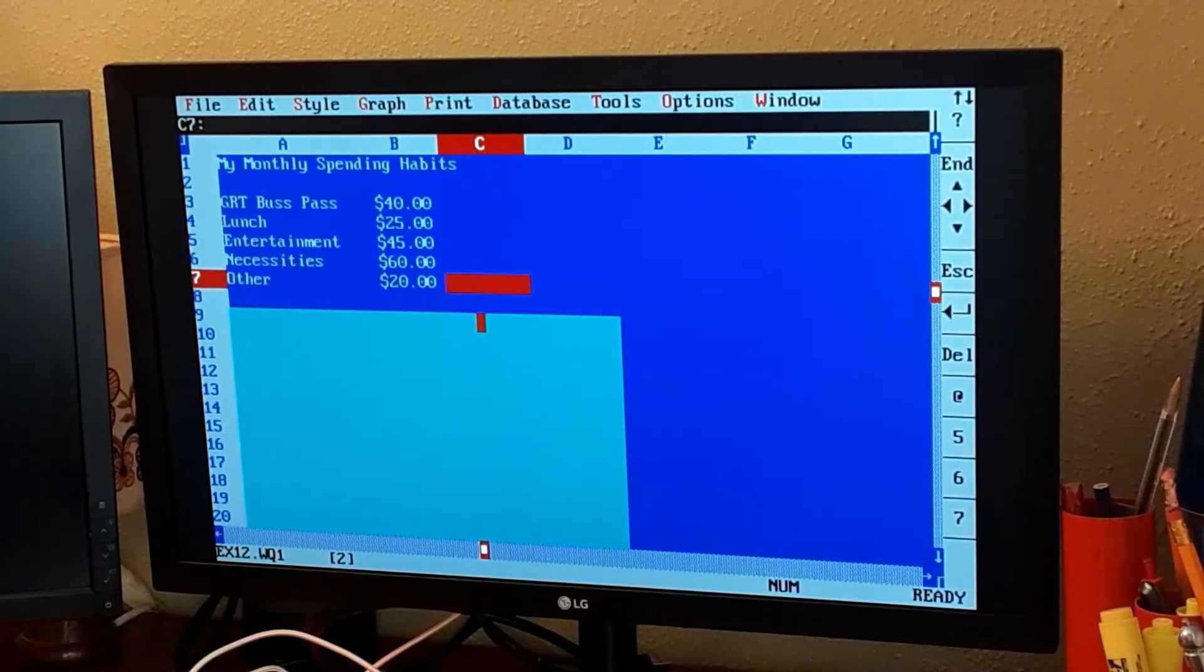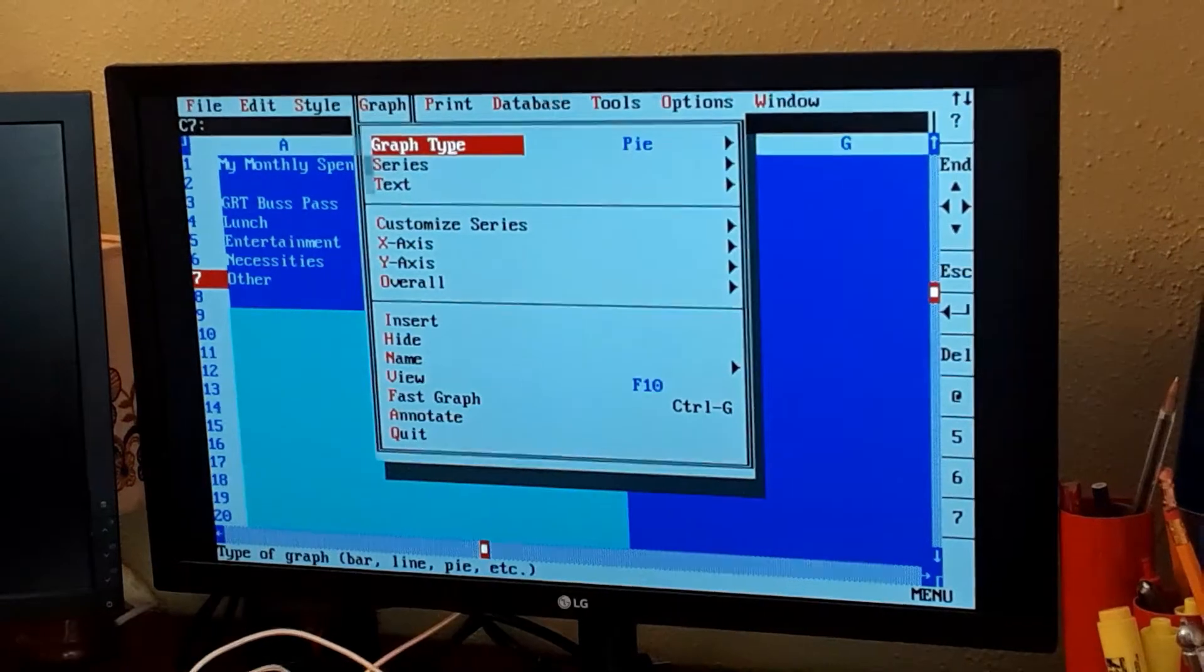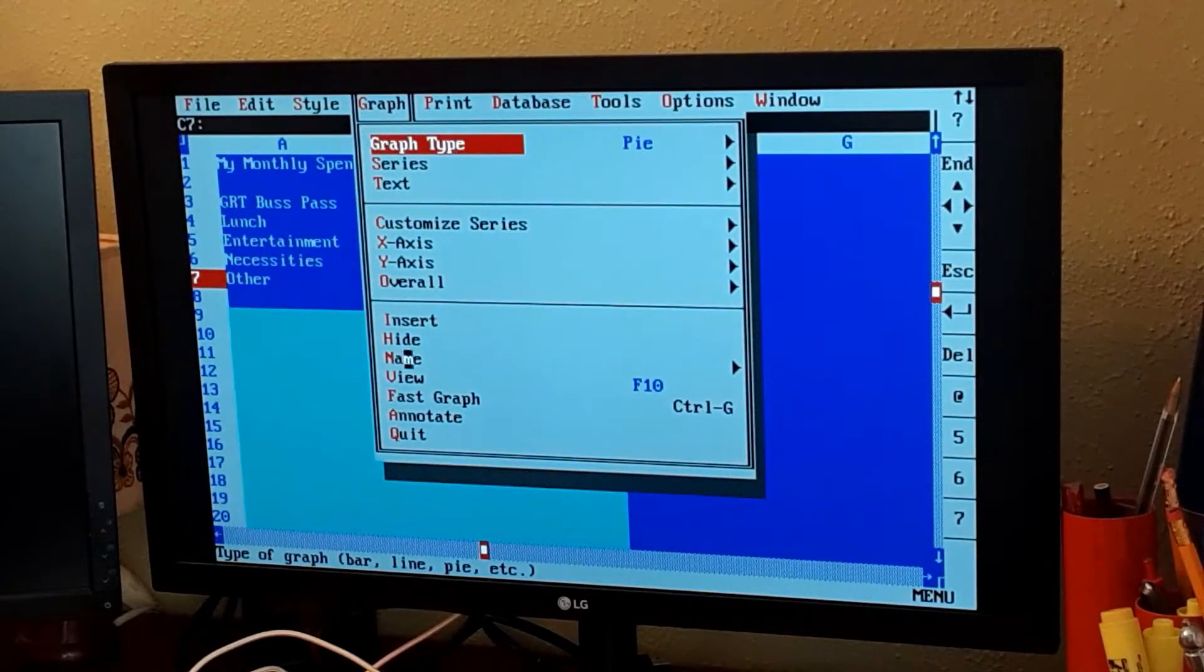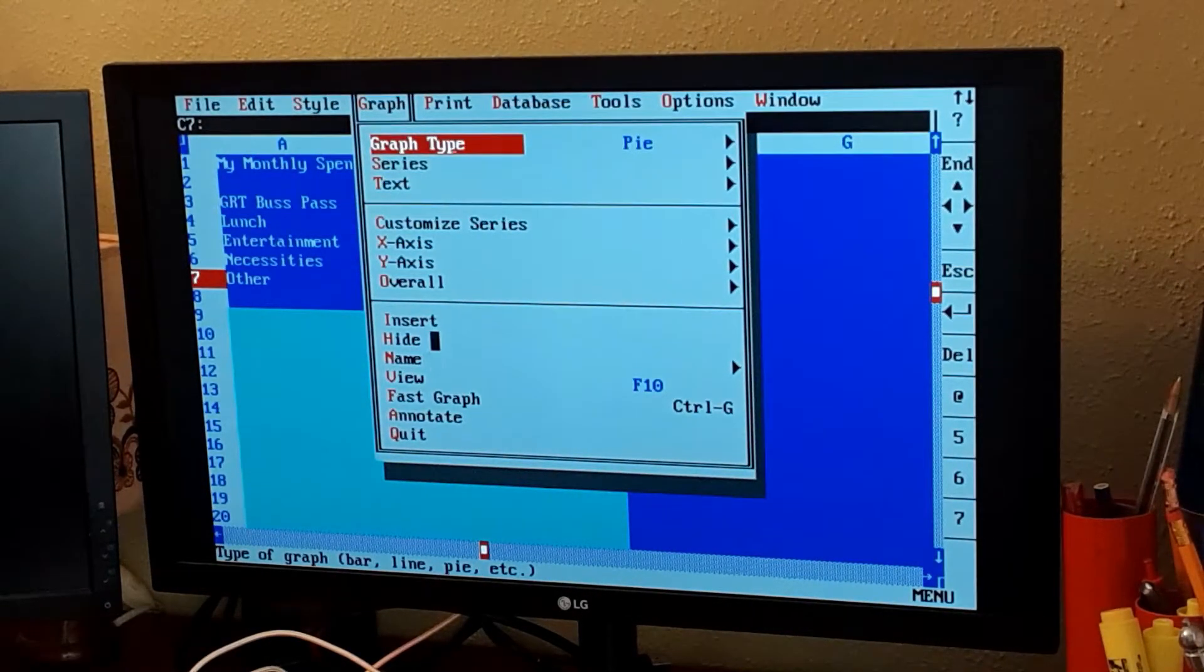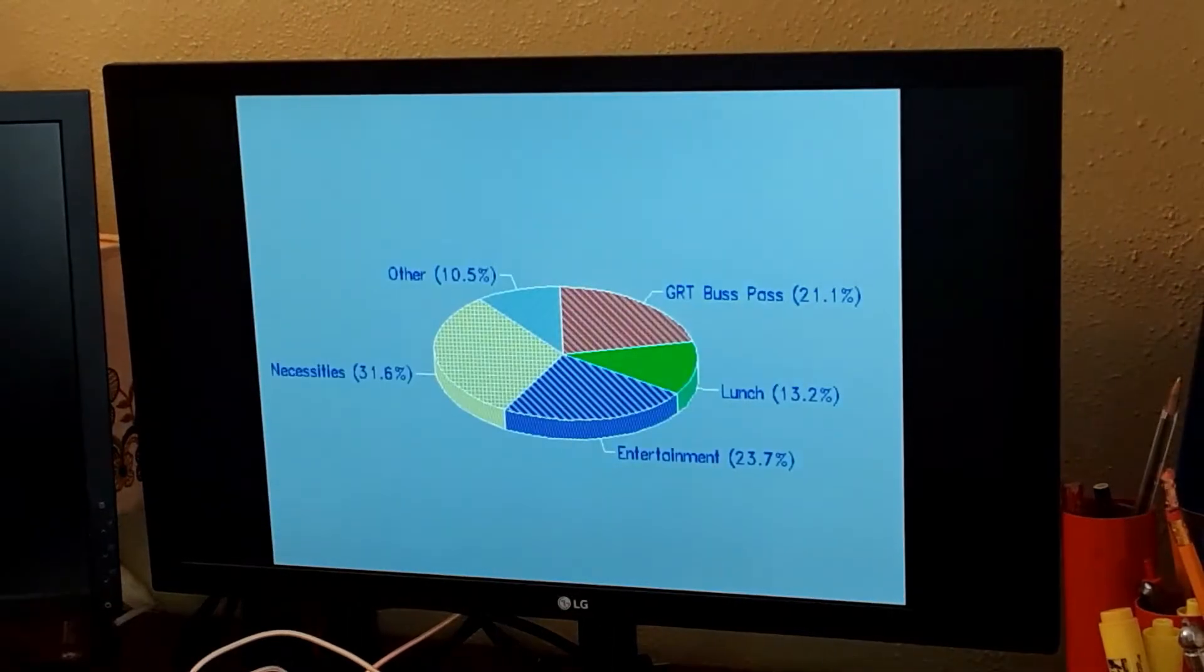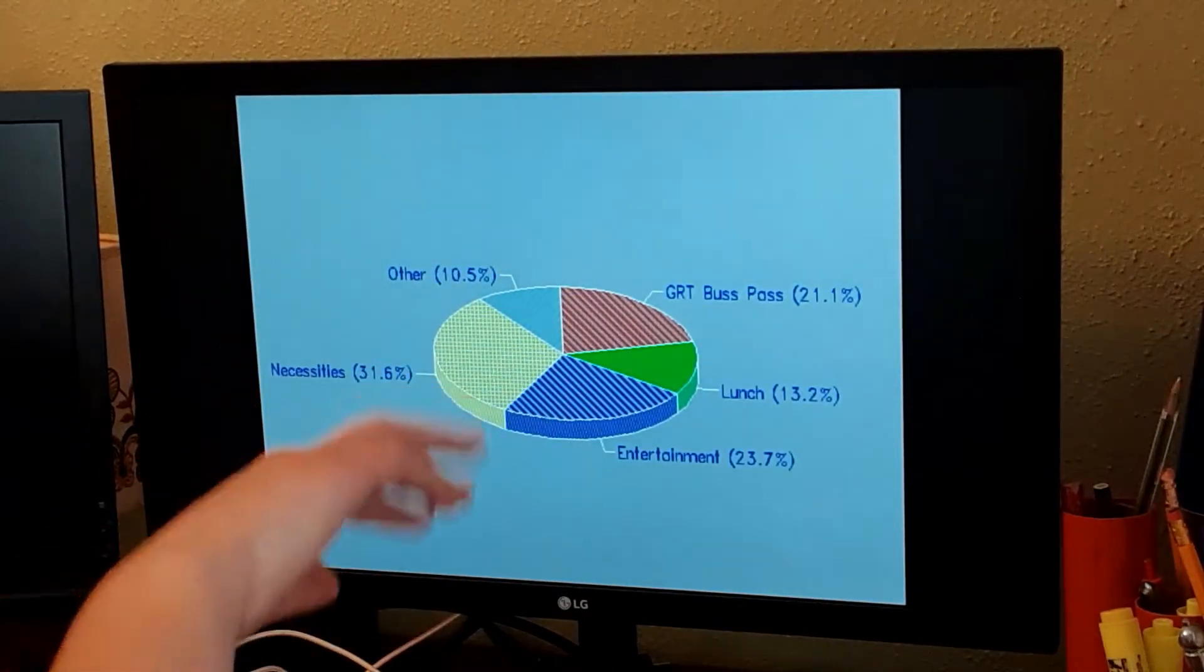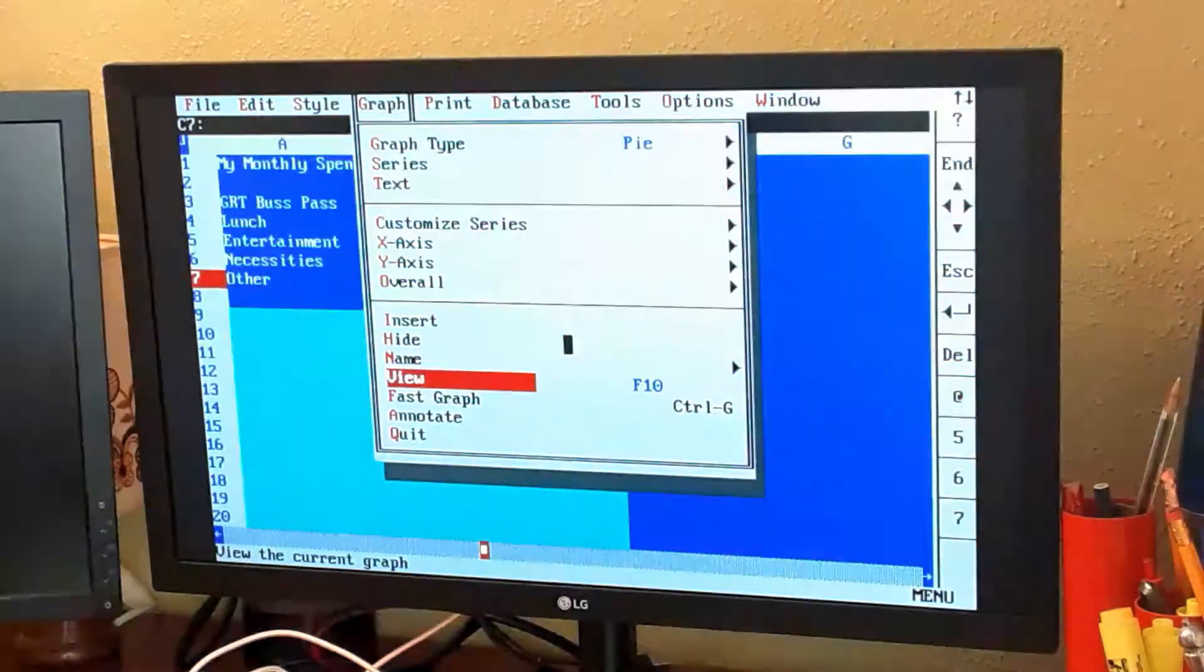Another draw to Quattro Pro is its graphing capabilities. As you can see, we can do lots of things with our graphs. If you go ahead and view the graph, we can see it's 3D, so we've got options for nice 3D graphs and stuff.